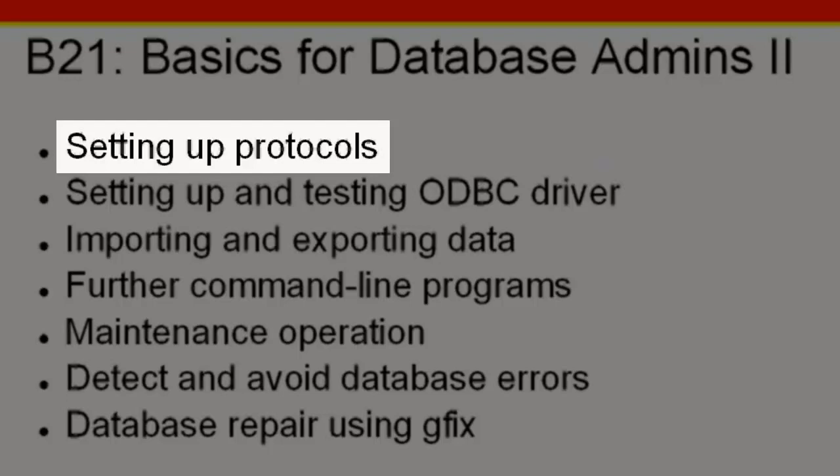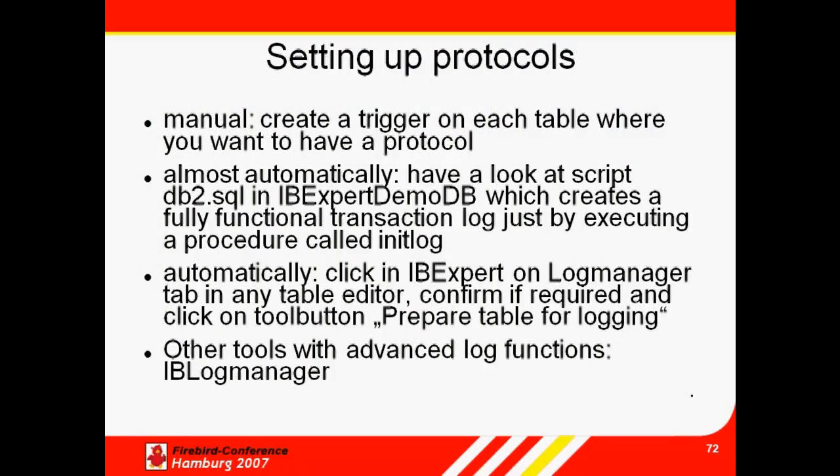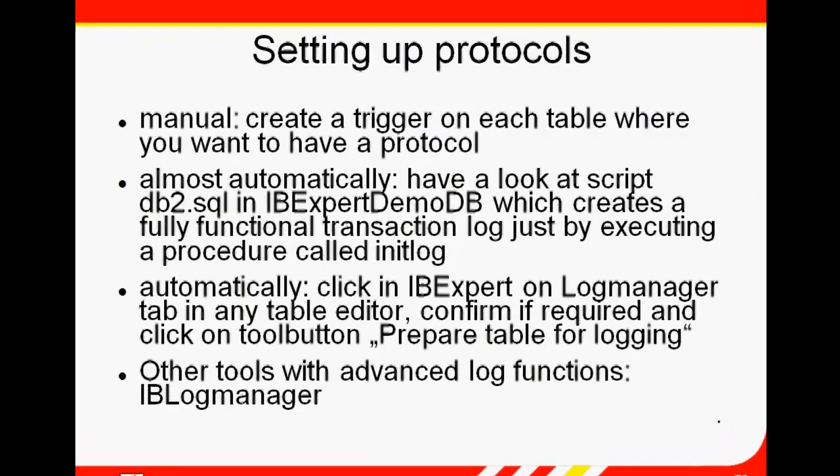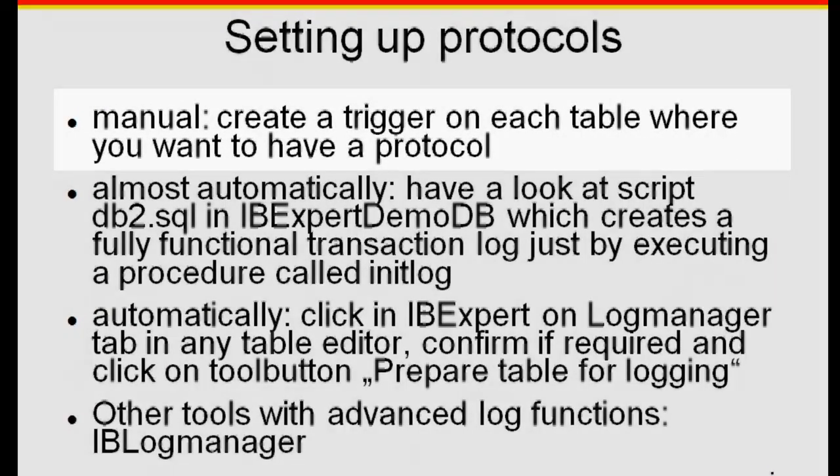If you have certain information in your database which you want to observe, for example you wish to monitor which changes are being made in the customer table, there are a number of ways to set up logs.